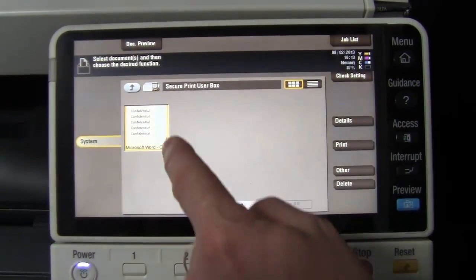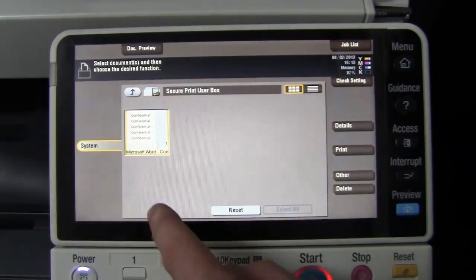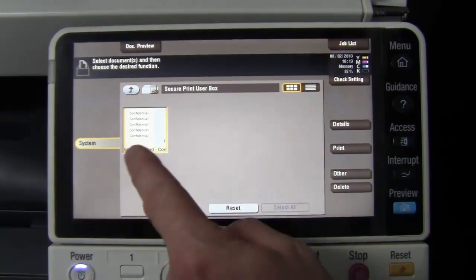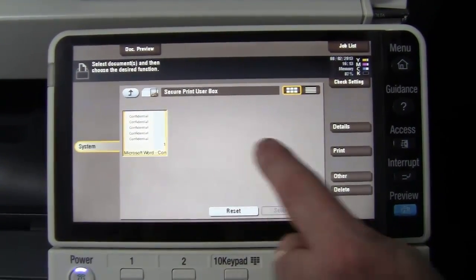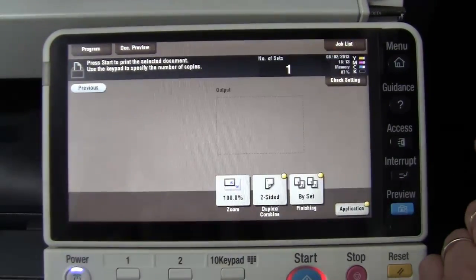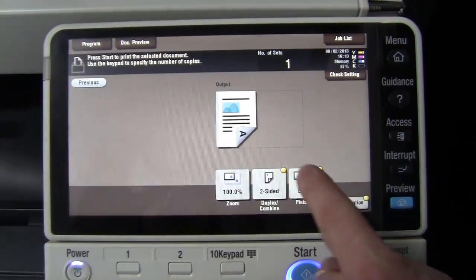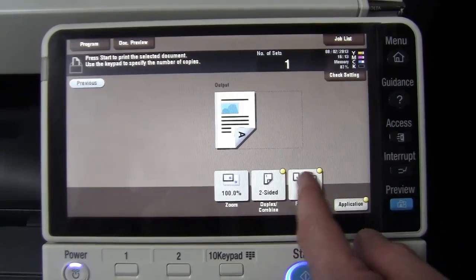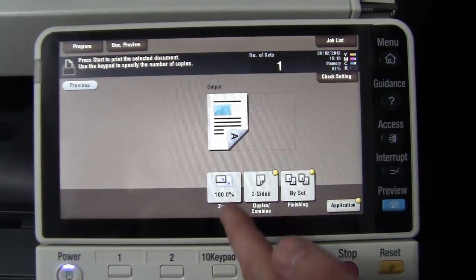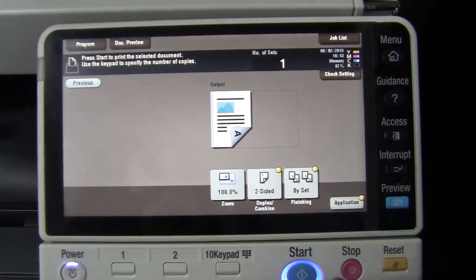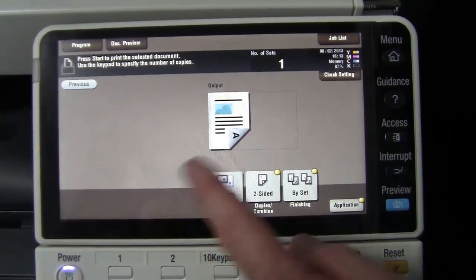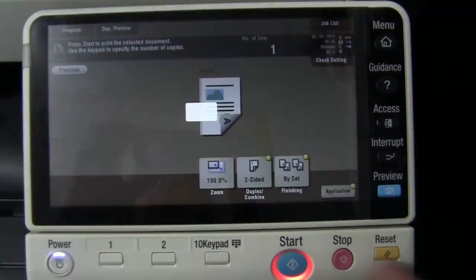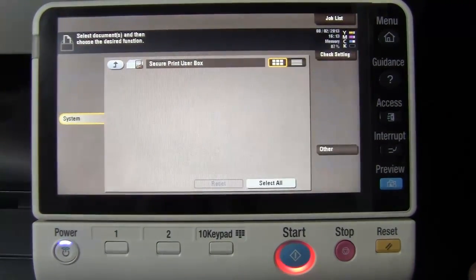I will select the document. If you had multiple documents here, you can select all. We select print. I can change any of the print settings such as double-sided and so on or the machine will just use the settings that were used when we sent the print job. And select start.